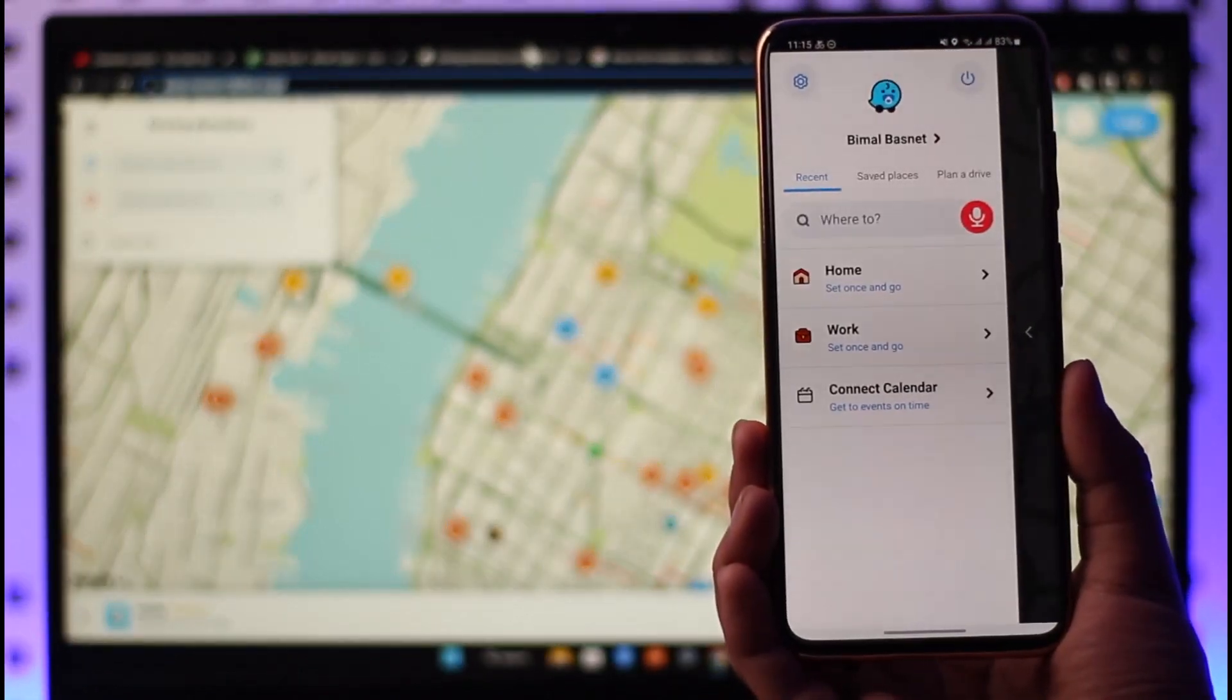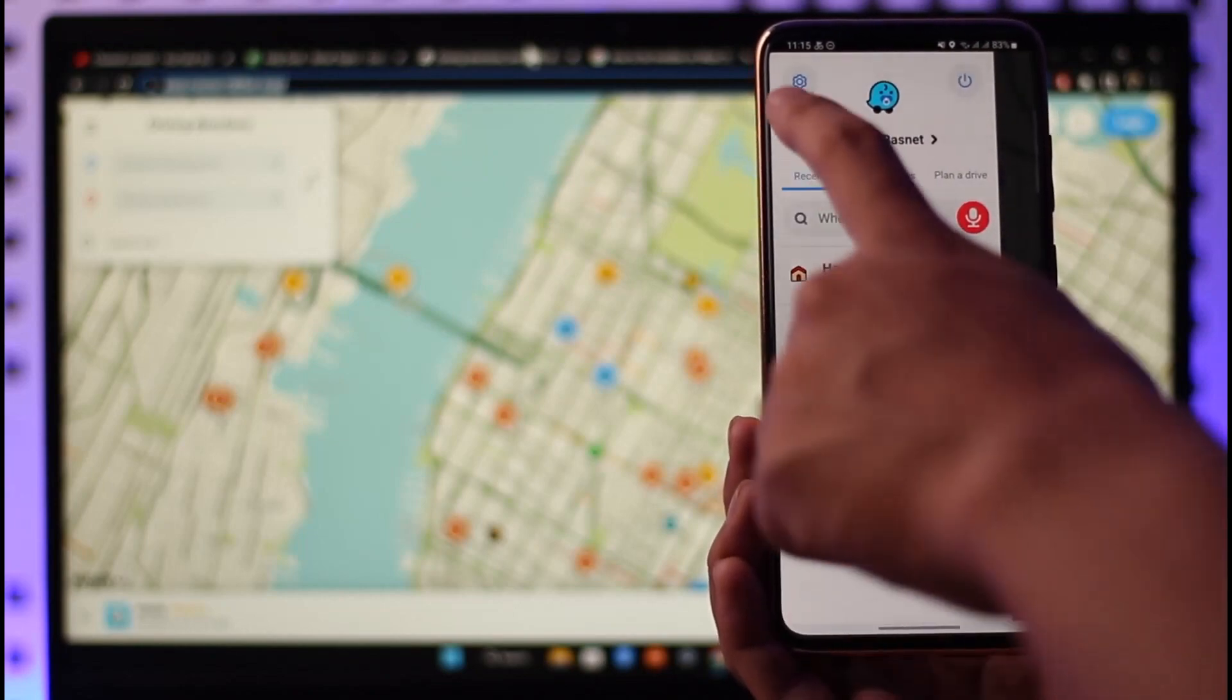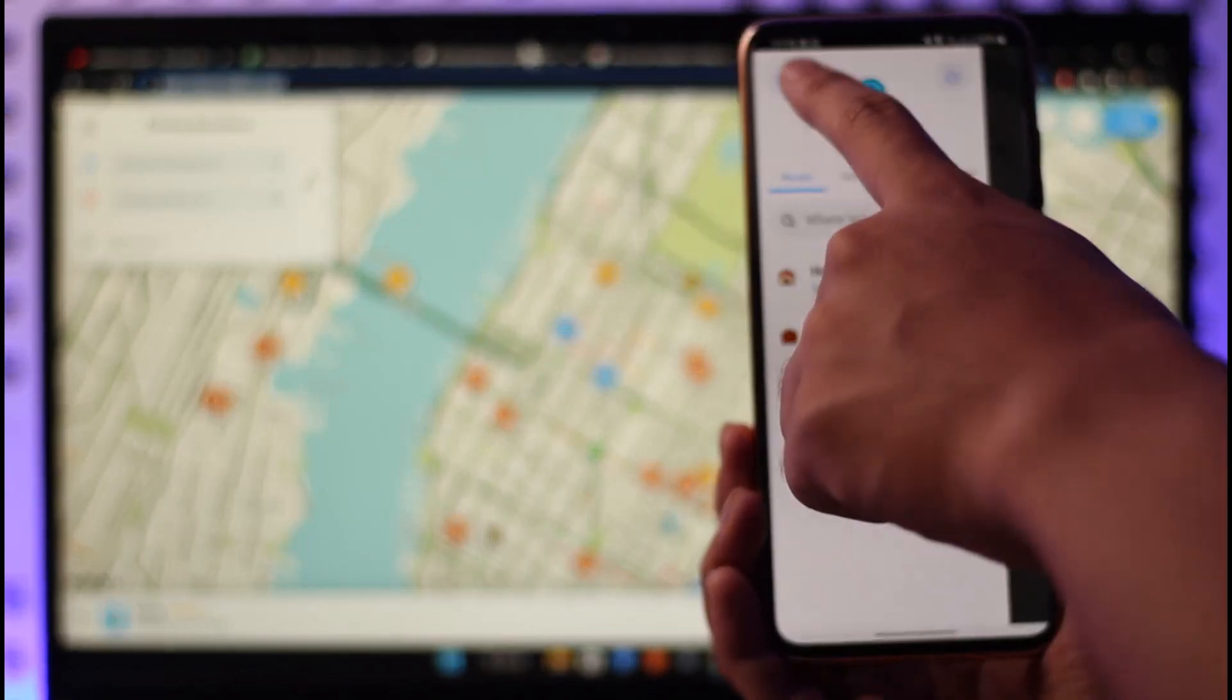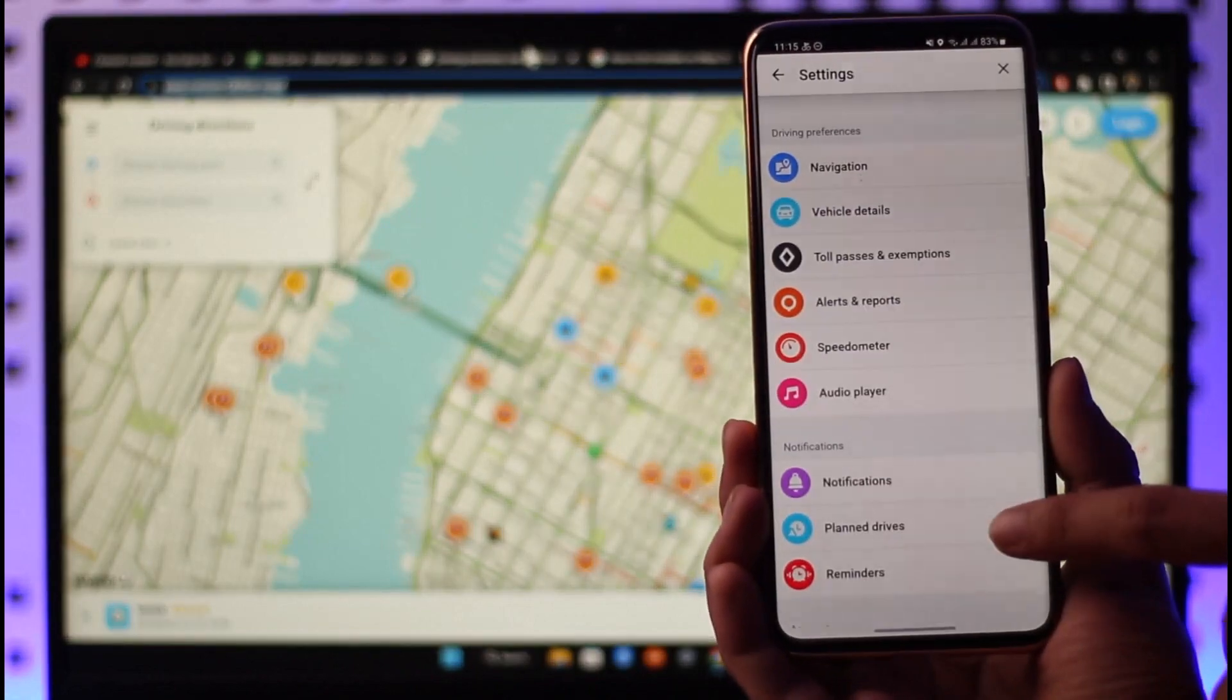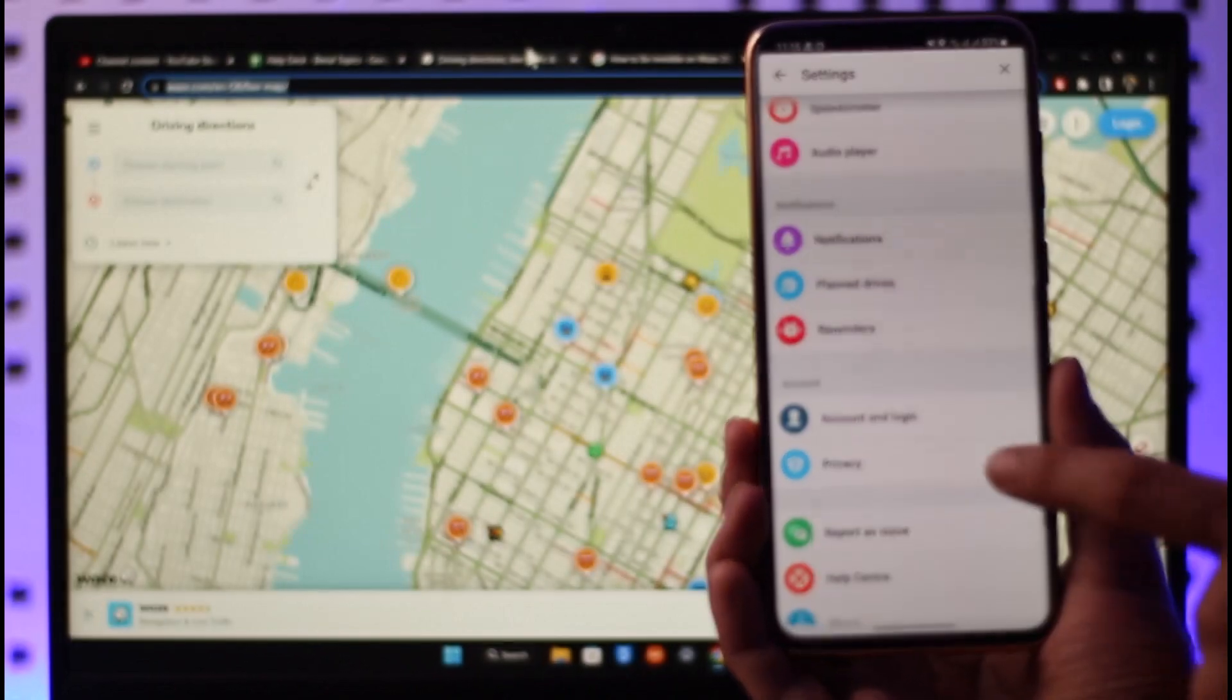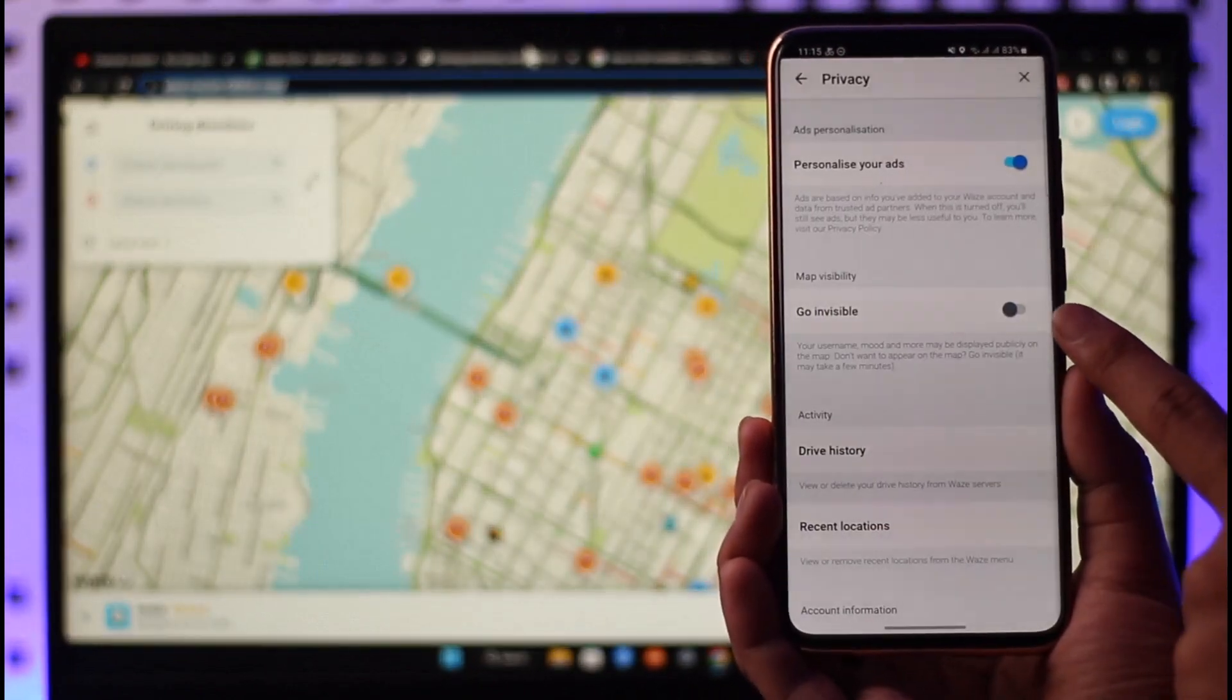Then you have to go to settings by tapping the gear icon from the top left-hand side of the screen. Once you go to settings, you want to scroll down until you get to the section where it says privacy under accounts. So just tap on privacy here.